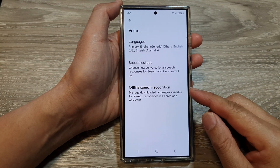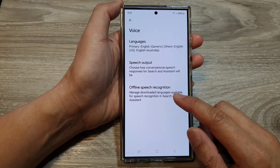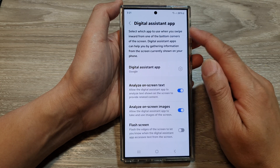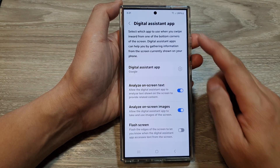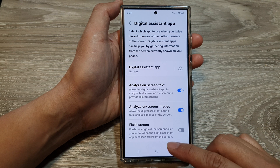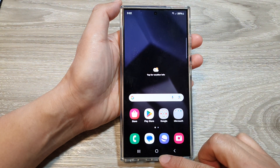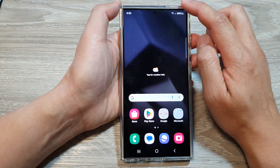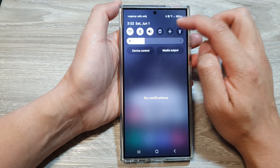How to download more languages for offline speech recognition in Google Digital Assistant on the Samsung Galaxy S24 series. First, tap on the home button to return back to the home screen. From the home screen, swipe down at the top, then tap on the settings icon.